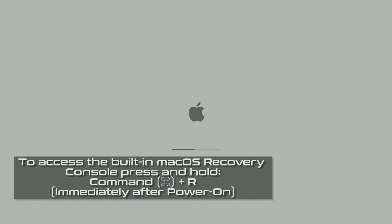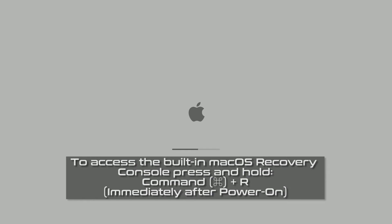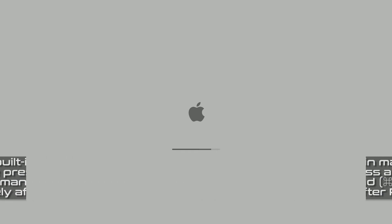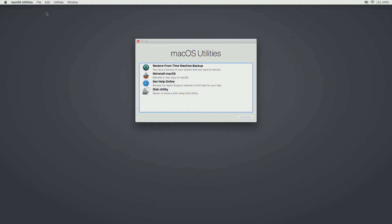The first thing you'll need to do to access the built-in recovery mode for macOS is to hold the command R keys once you turn on the device. Be sure to continue to hold these down until you start to see this logo or something similar to it, and then eventually this page will show up here.